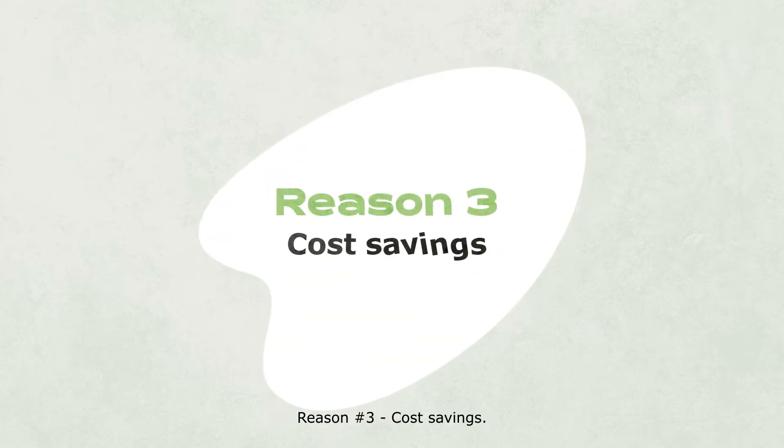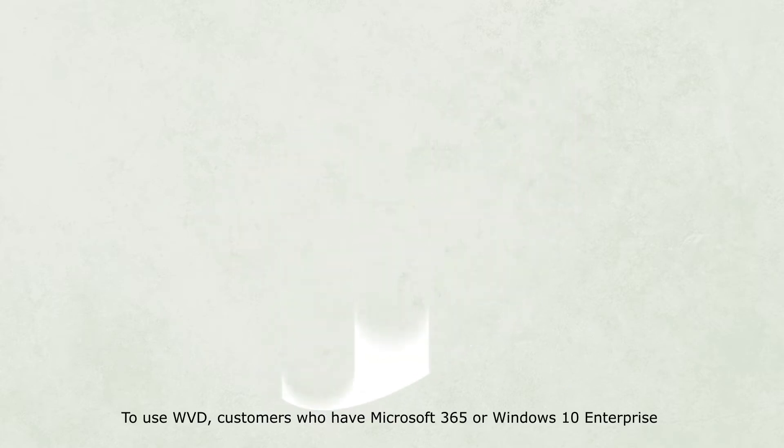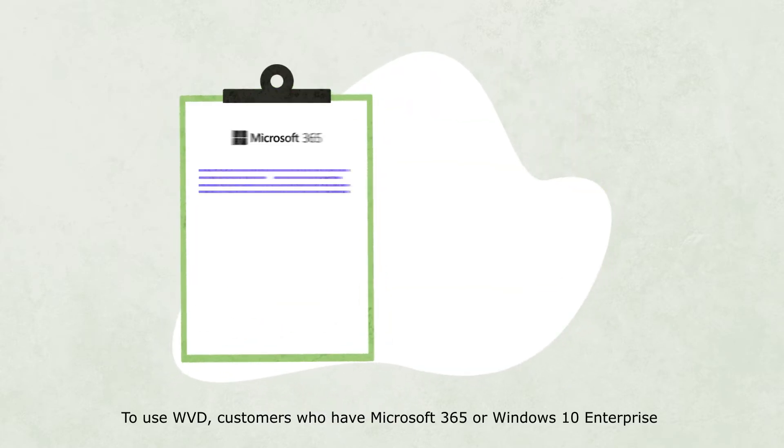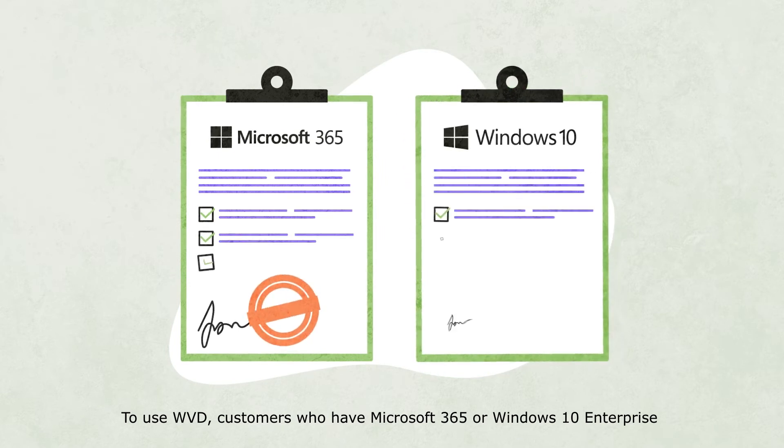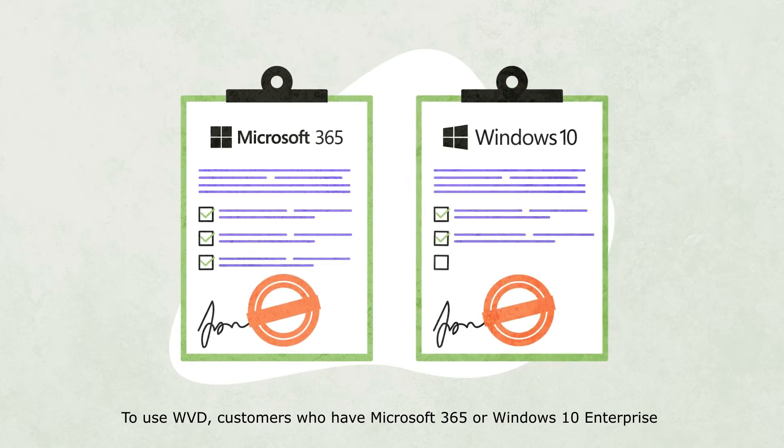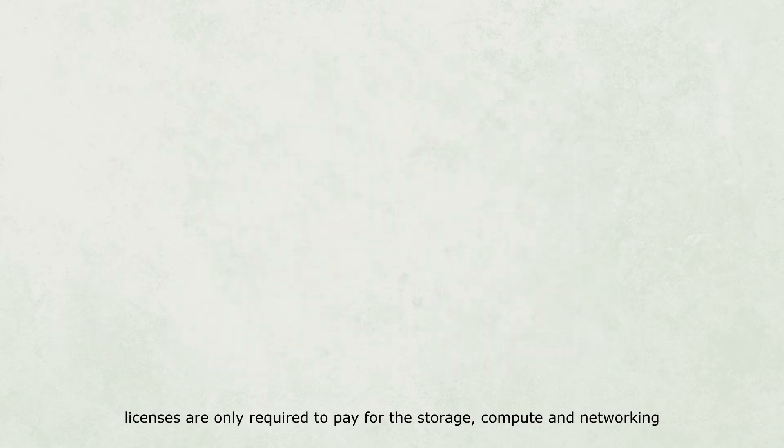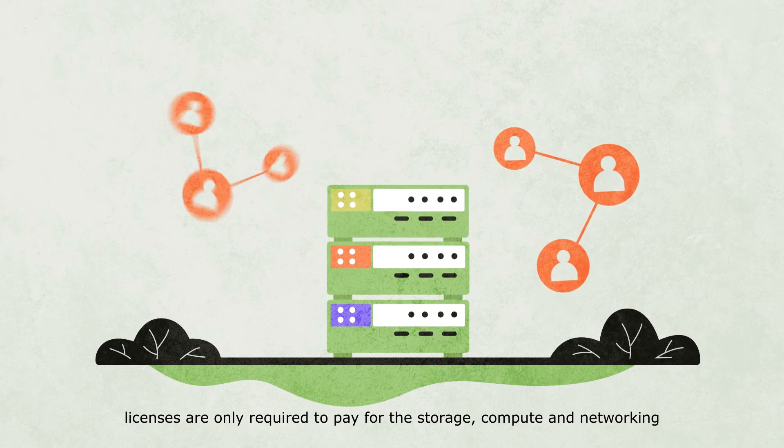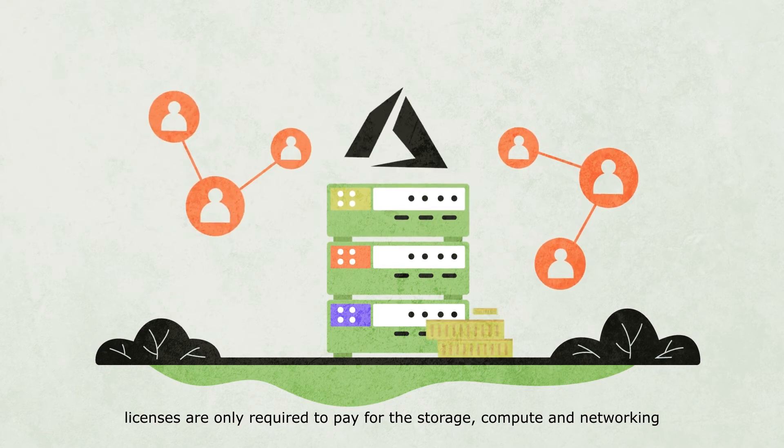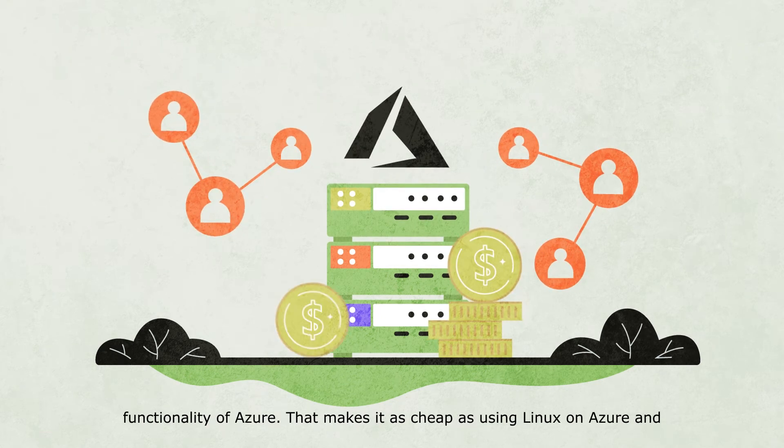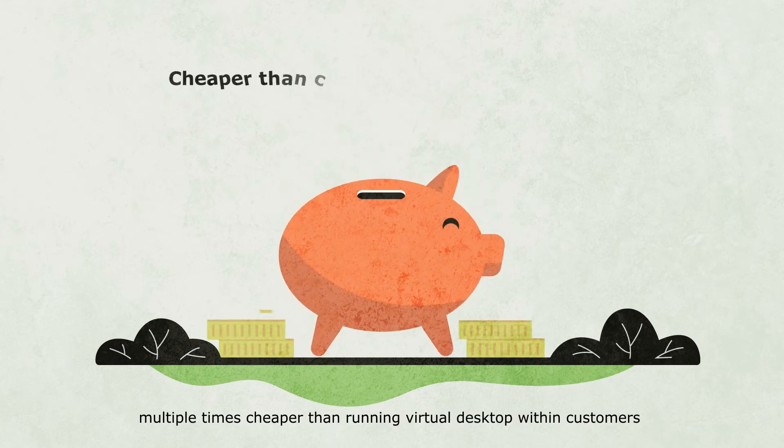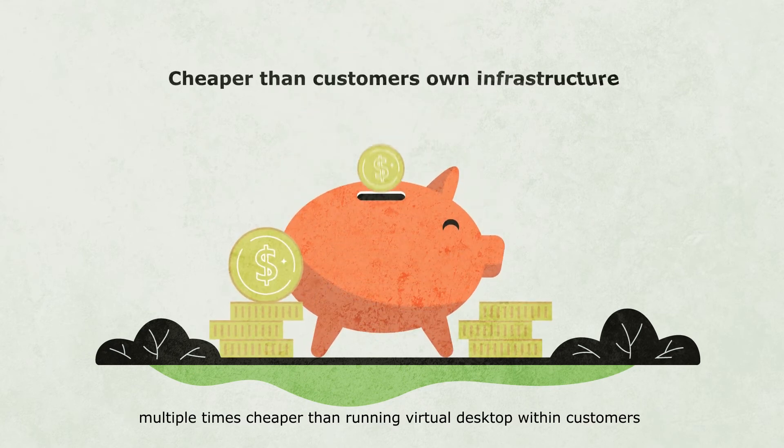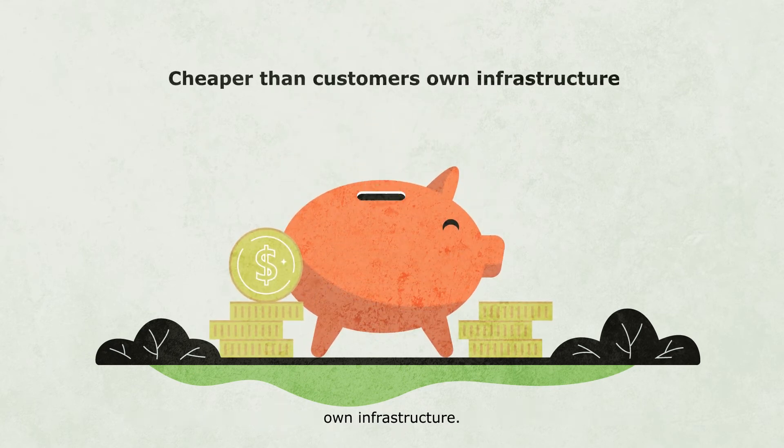Reason number three: Cost savings. To use WVD, customers who have Microsoft 365 or Windows 10 Enterprise licenses are only required to pay for the storage, compute, and network functionality of Azure. That makes it as cheap as using Linux on Azure and multiple times cheaper than running virtual desktop within customers' own infrastructure.